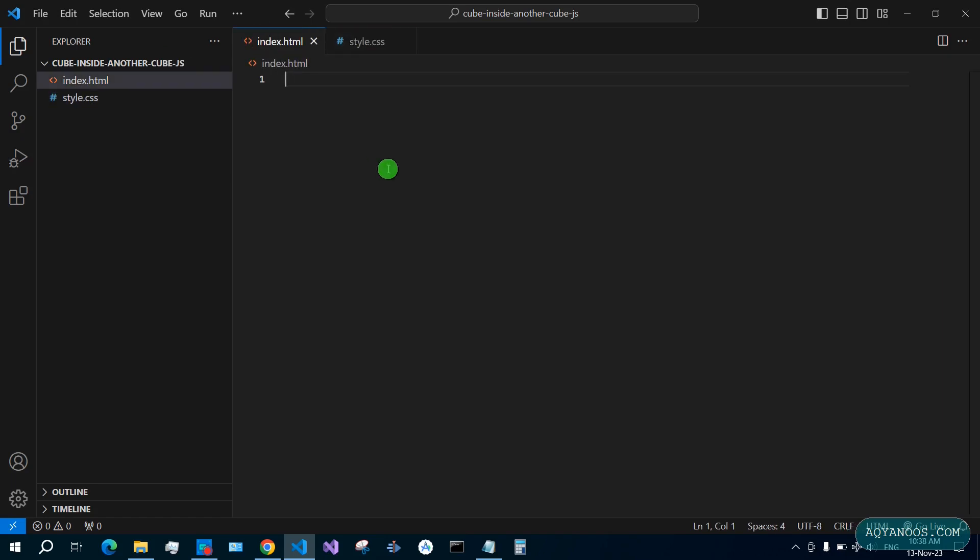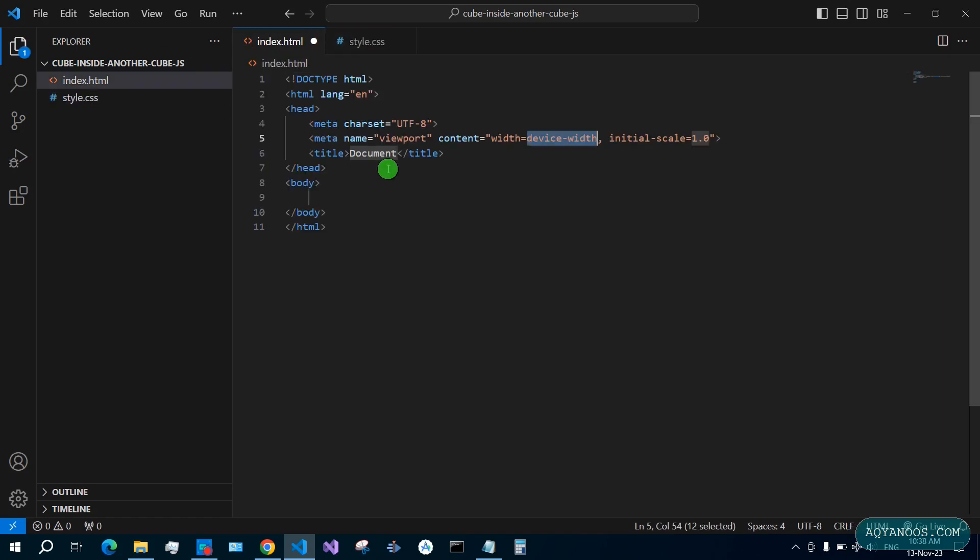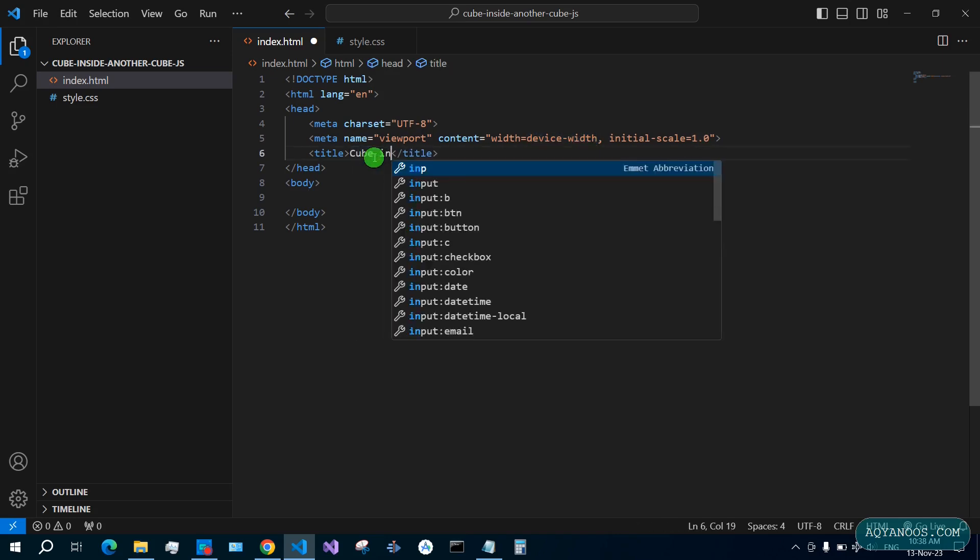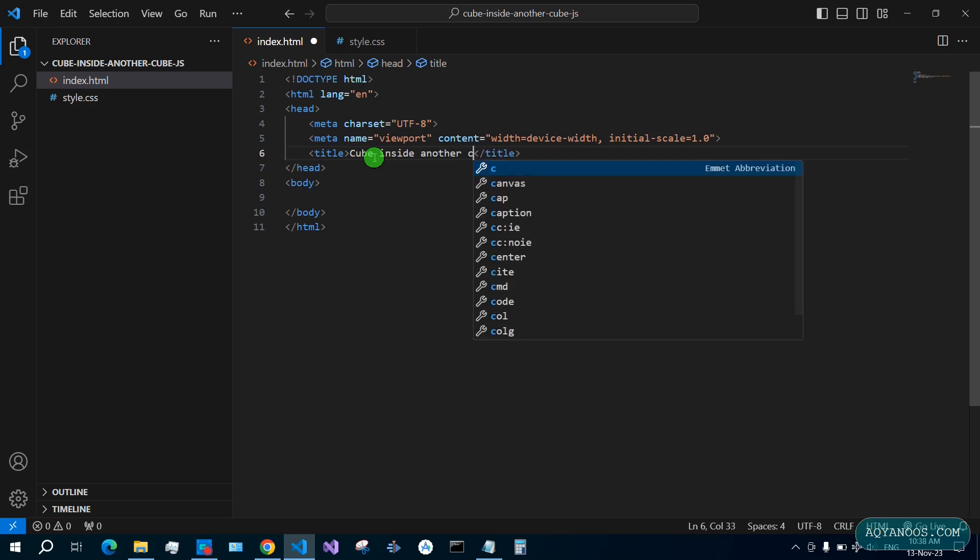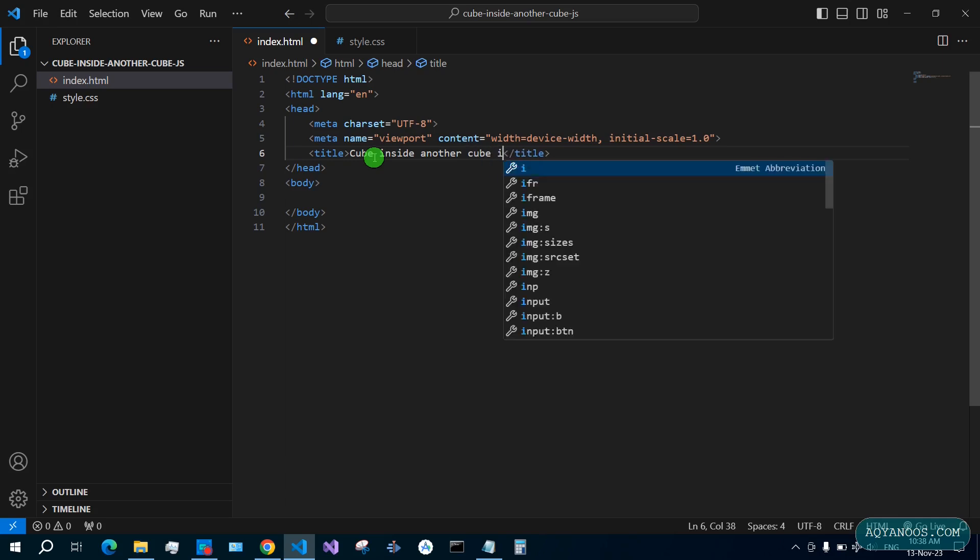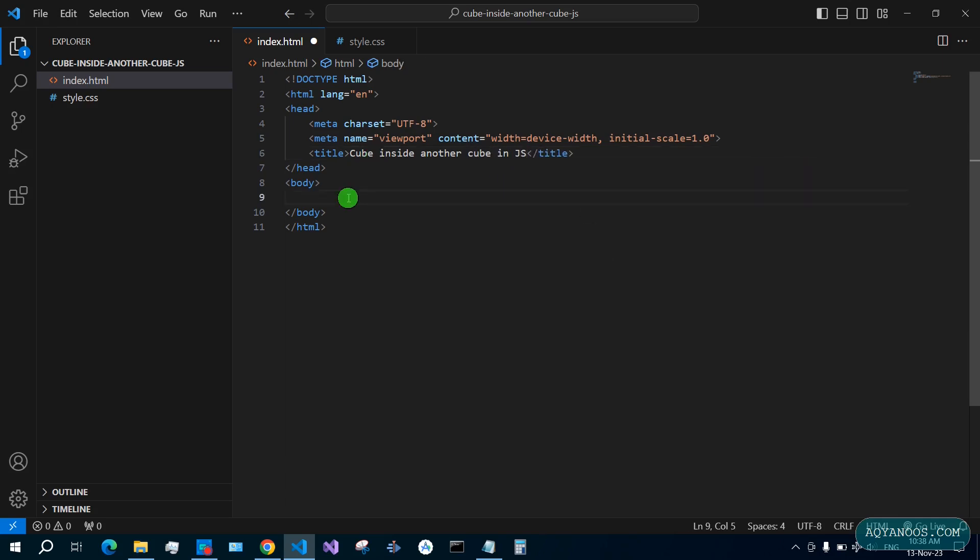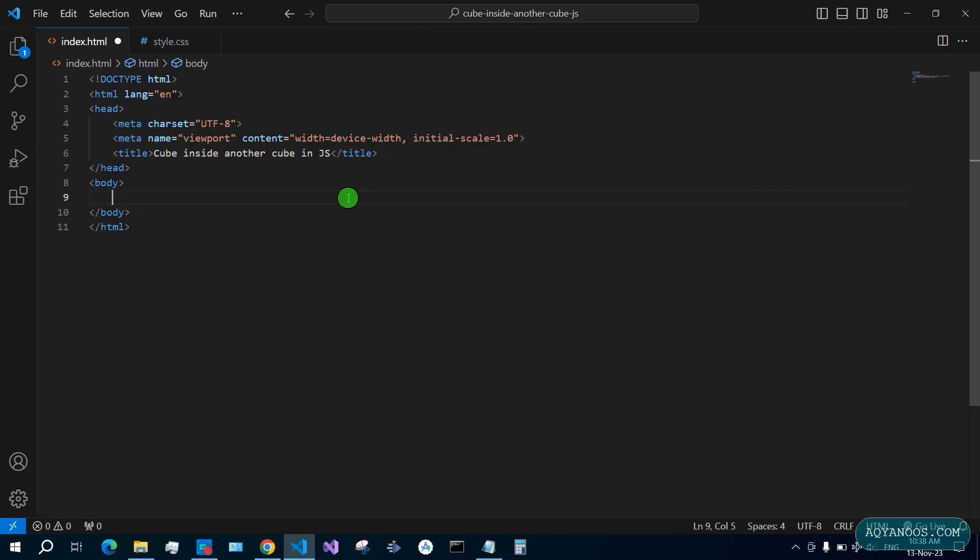Use exclamation mark to generate the basic stuff. Change the title to 'Creating cube inside another cube in JavaScript'. Use Ctrl+B to close the explorer. Create here a section element.